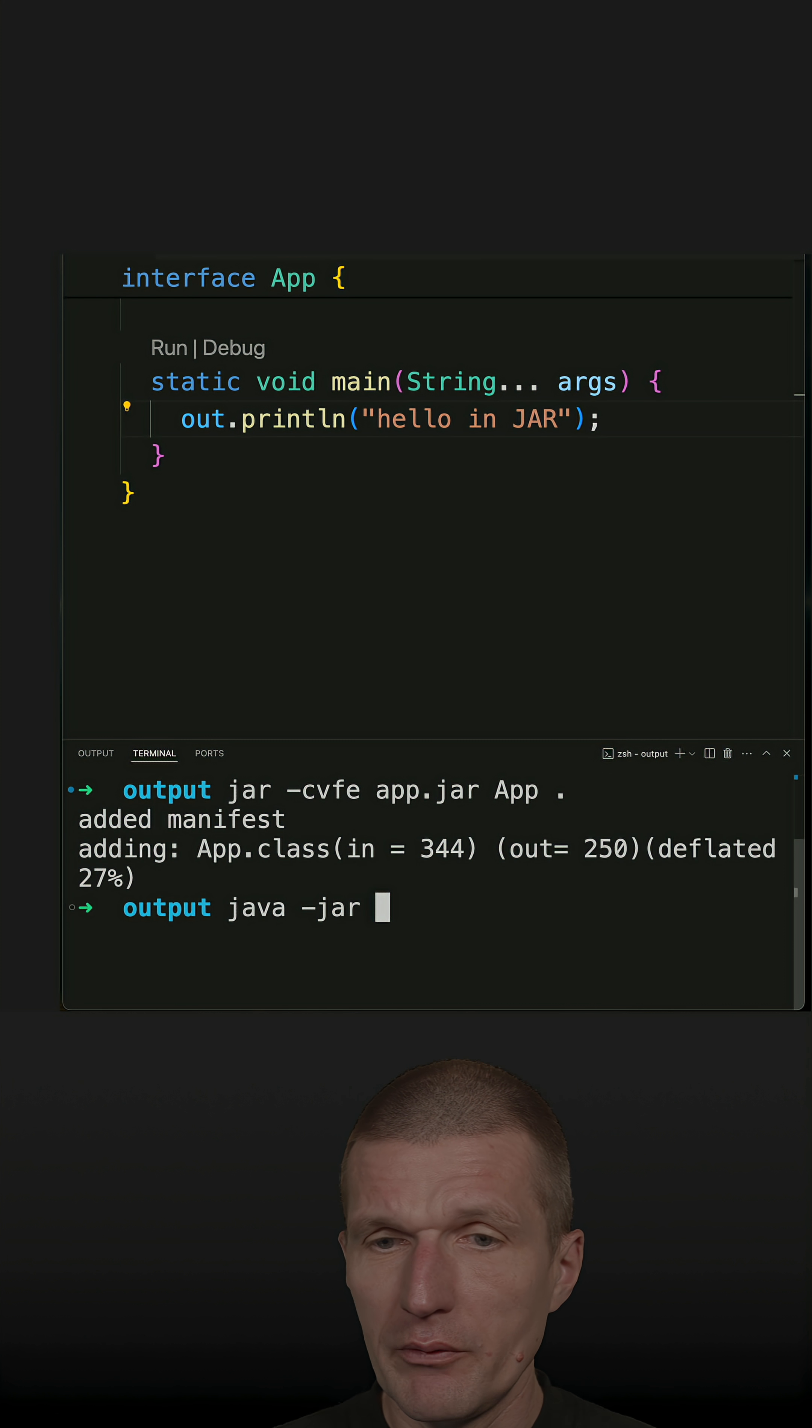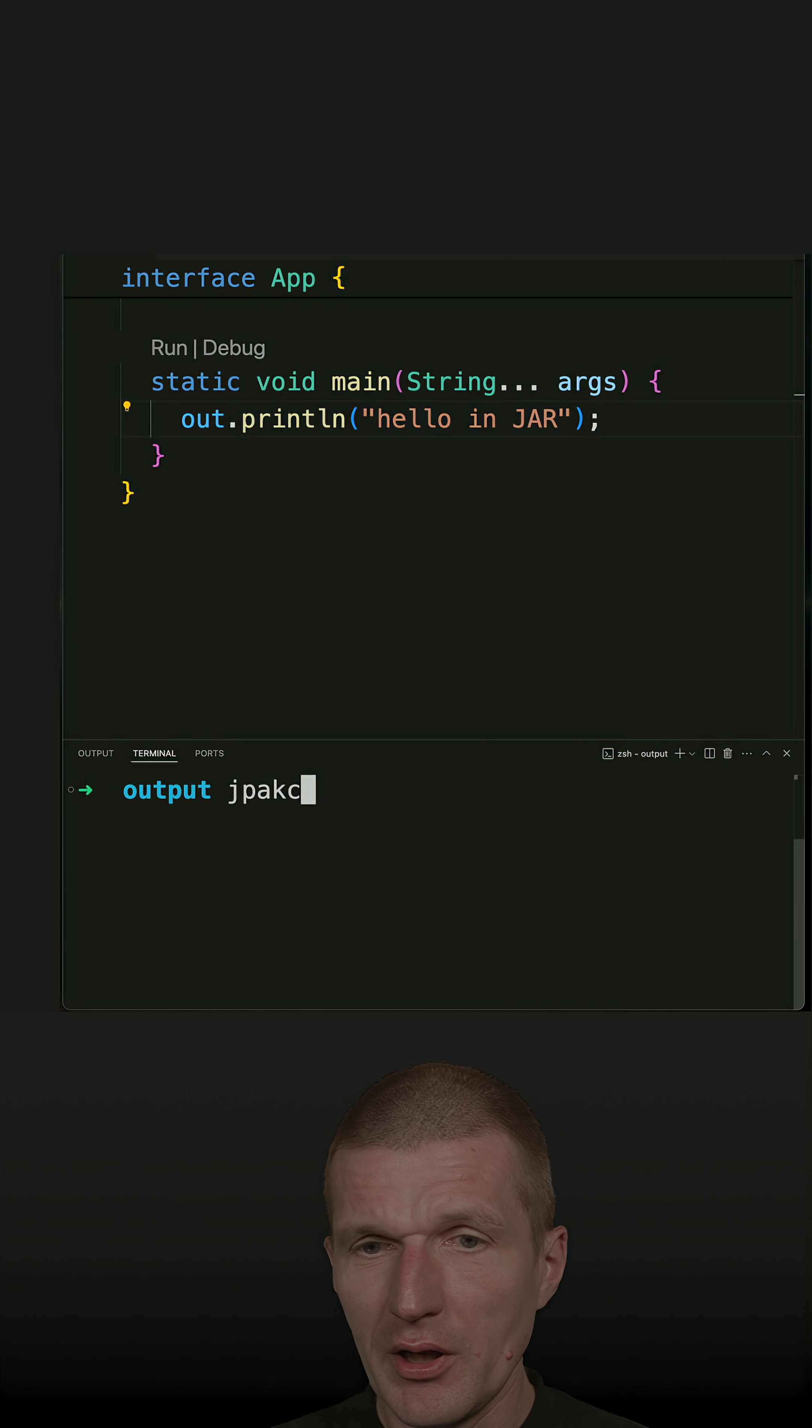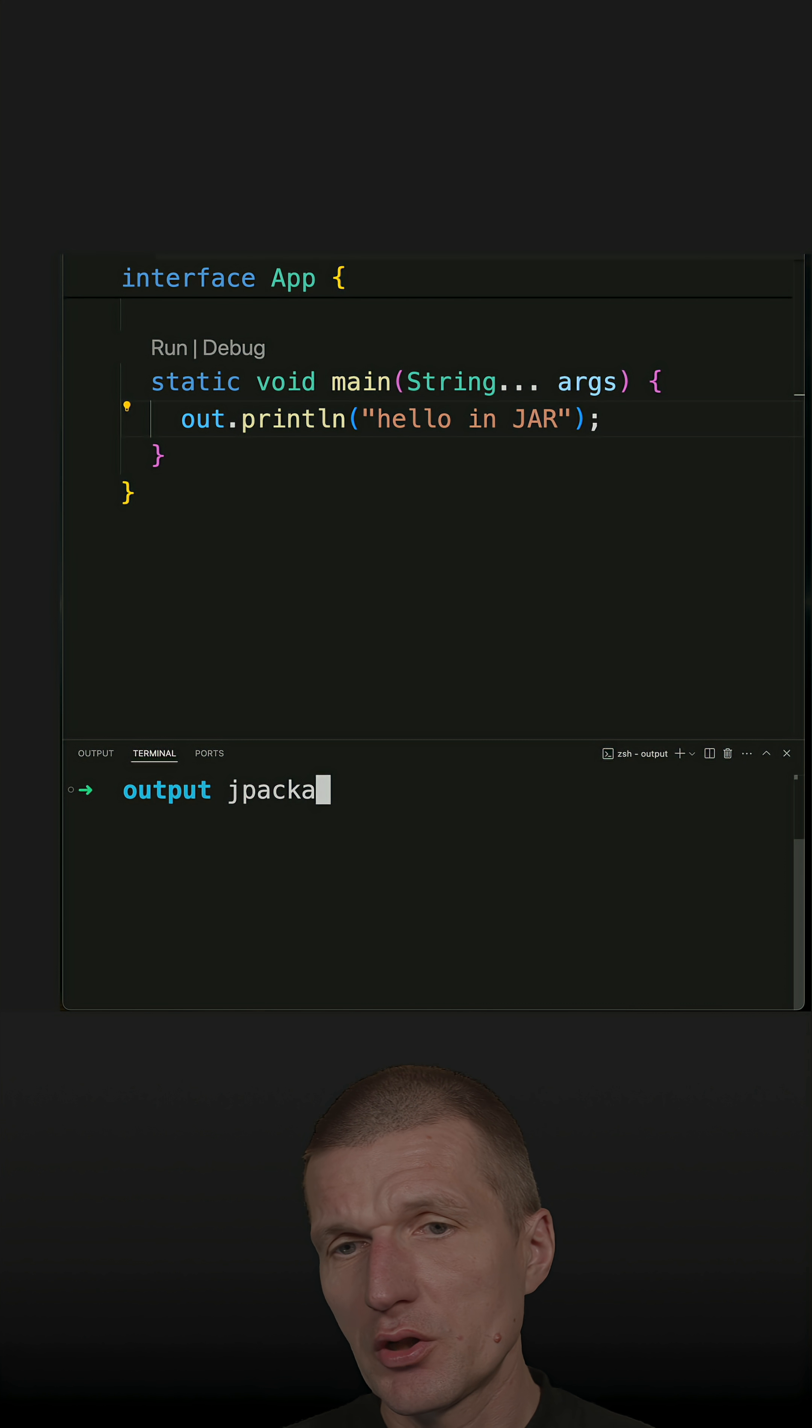Now if I run the code, it is executable. Almost done. Now I can use another tool: jpackage.